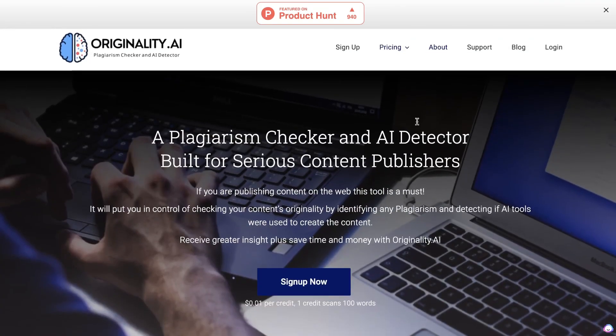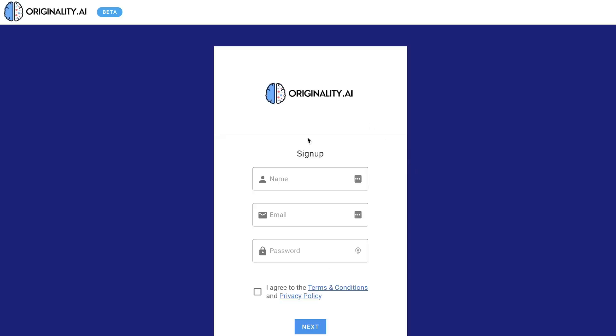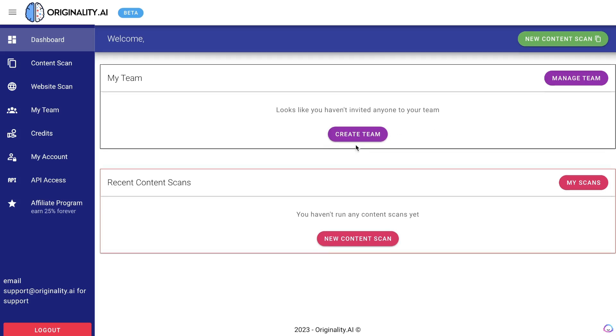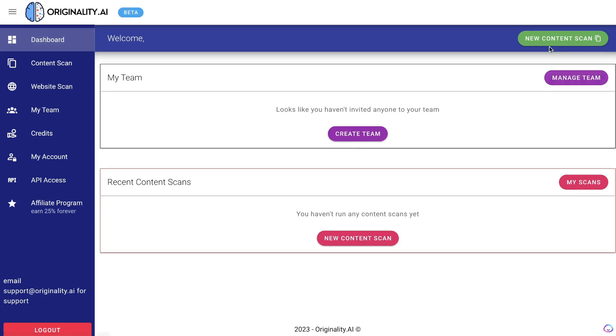If you want to get started with this tool, it's very easy to use. Just head over to the sign-up section and you'll be able to make an account for completely free. Once you make an account, I believe you have some credits included on the free plan.